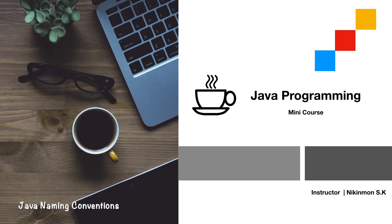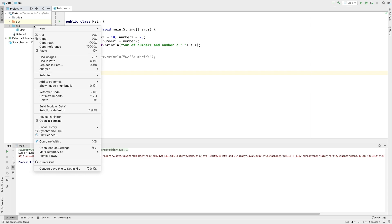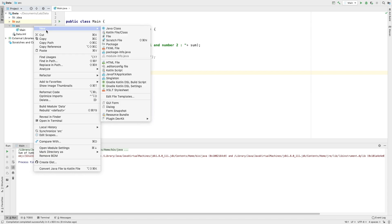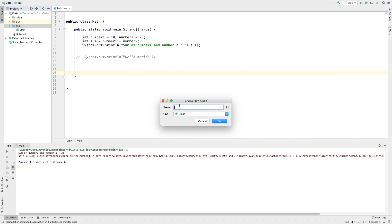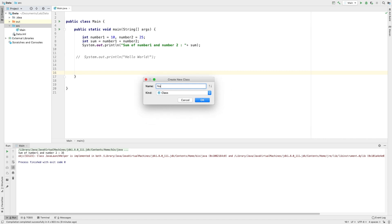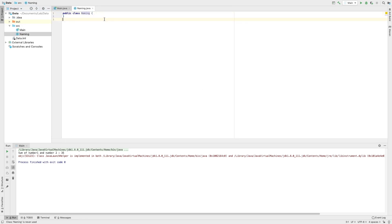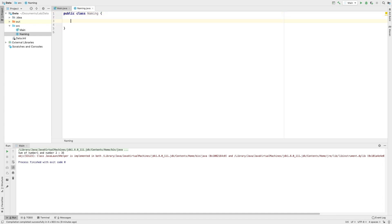We will learn a new name in Java. We will learn a new version of the Java class and create a new class in the SAC. We will click on naming, and in this class, we will learn about the new class structure.